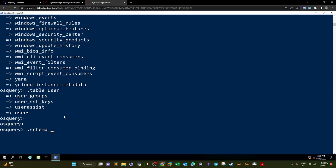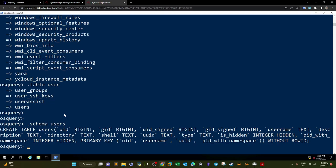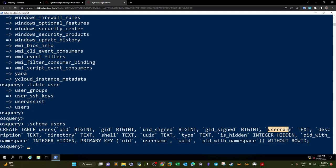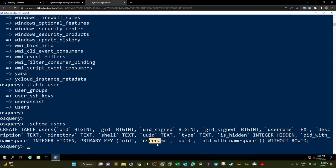Using '.schema users', we can see the structure: the first column is UID (type bigint), then GID (bigint), UID_signed, username (text), description, directory, and so on. You can distinguish the column names based on the pattern of column name followed by type. The primary key in this table is UID.